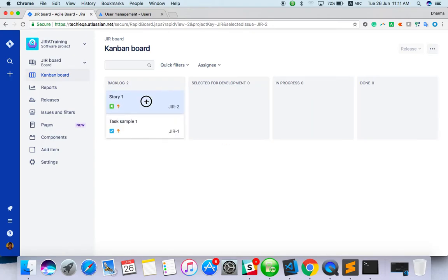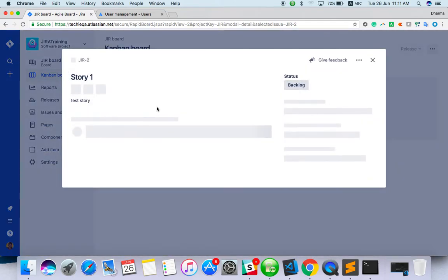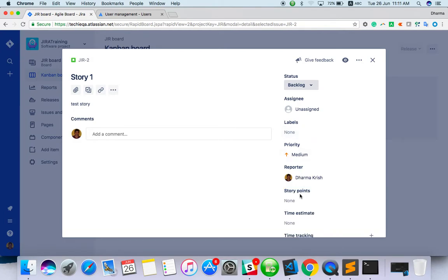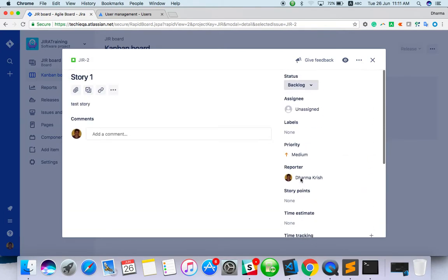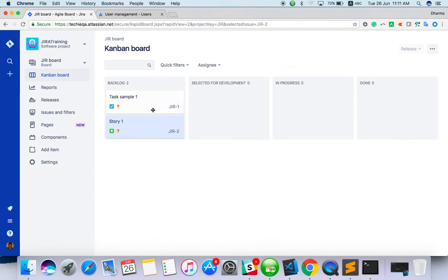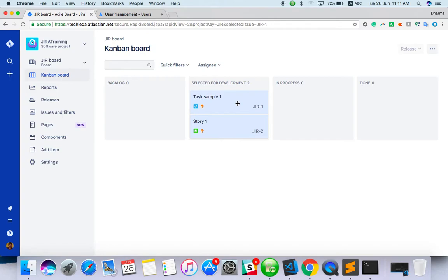Let's select this board for development. You can view by clicking on it or you can add a comment. From show more, you can still edit the issues. I've created a sample, selected both, and simply drag and drop to selected for development.